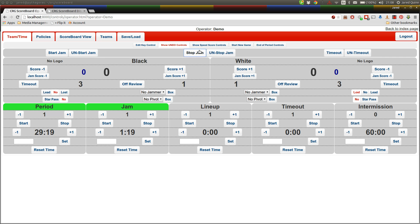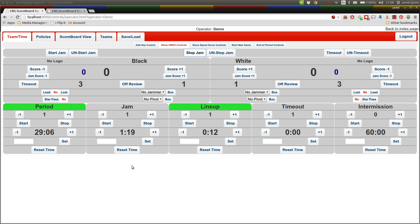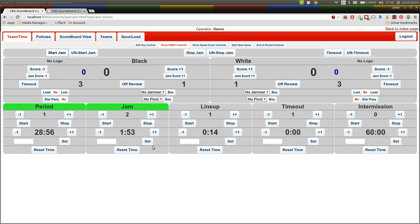and that will reflect in the various parts of the scoreboard. So we'll just stop that jam. That's the next button to be aware of is stop jam. So as soon as you hit stop jam, the lineup clock starts ticking, and the scoreboard is updated appropriately stating it's now a lineup clock. We start the next jam, you'll notice the lineup stops. Normally that wouldn't happen until the 30 second mark and in conjunction with the whistle,